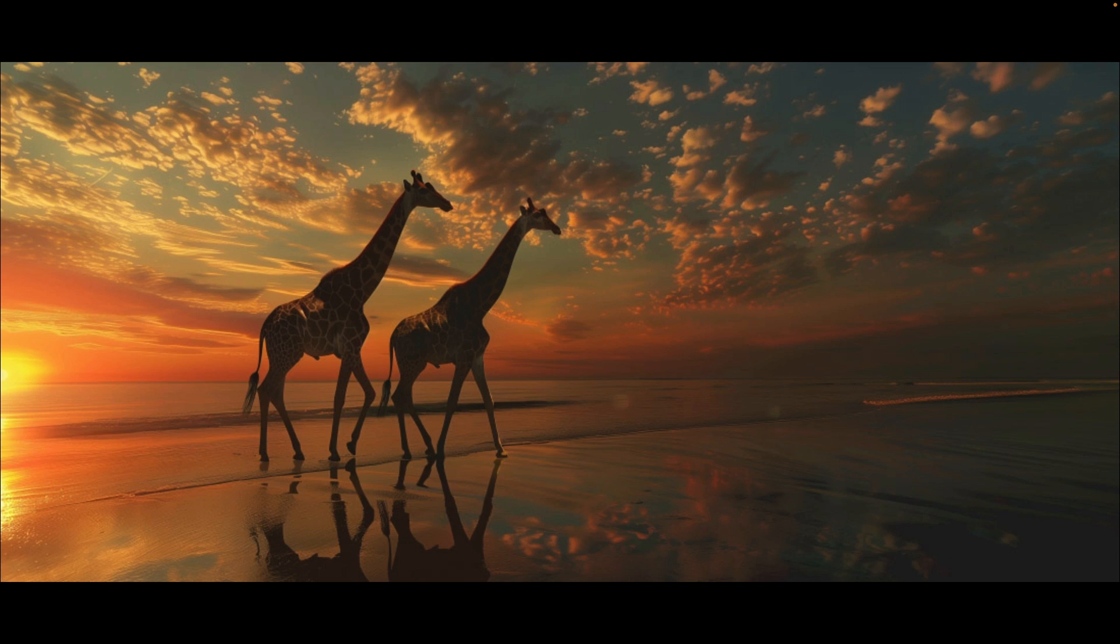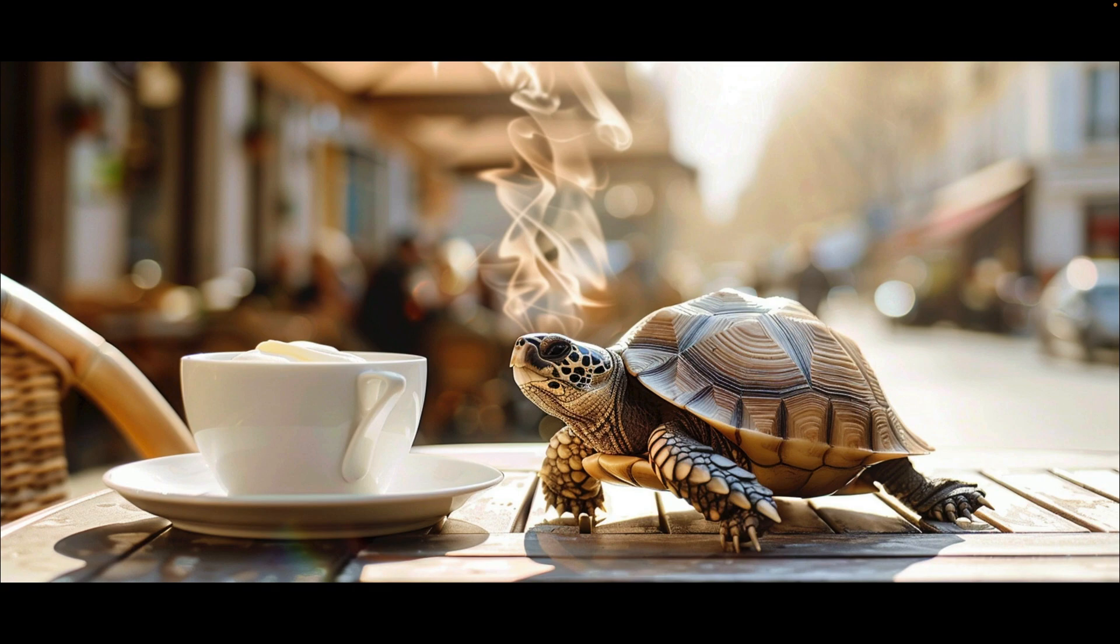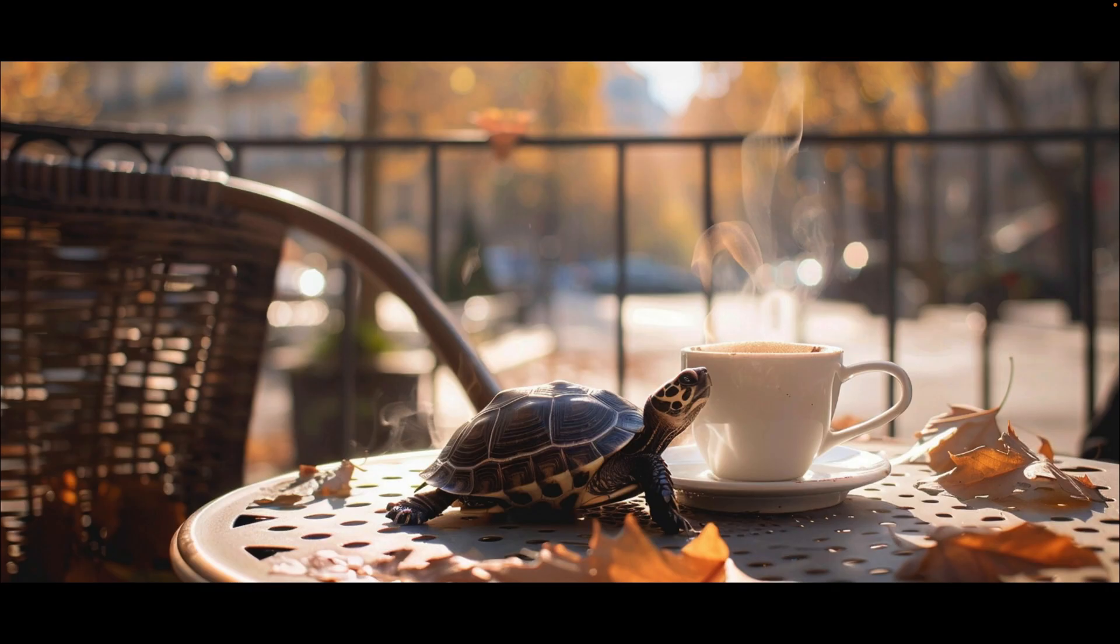This morning I just tried, okay, show me two giraffes walking on the beach. Why they're on the beach I don't know, maybe that's where giraffes would like to vacation. And also, you guys know me and coffee, so I thought, well, let's see what a turtle enjoying a coffee at an outdoor cafe might look like.